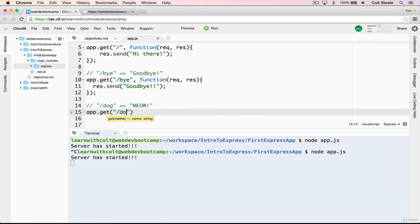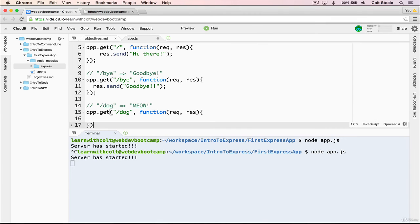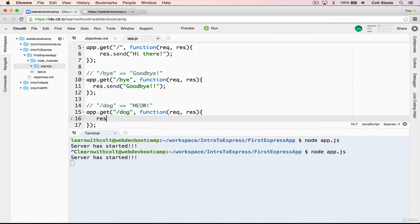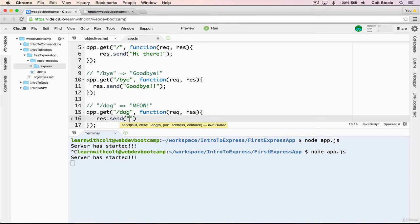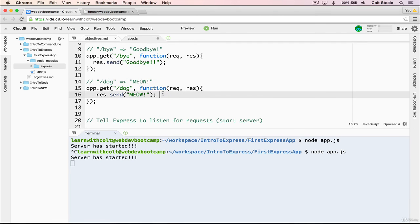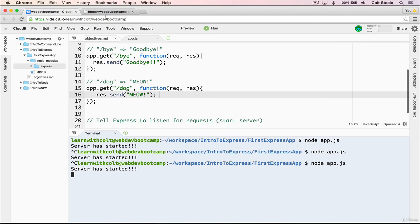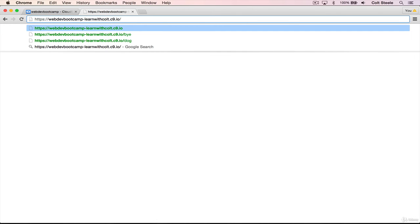So let's do one more now. So app dot get slash dog, our callback with request and response. And then inside of that, we're going to respond res dot send meow. What was I thinking? Why did I say meow? Definitely should not be meow. But if I start my server again, restart it, Ctrl C to quit. And I hit the up arrow, and I run node app dot js again. And I go back here, I refresh. And now I go to slash dog, I get meow. And I can go to slash bye and get goodbye. And I can go to slash nothing and get hi there.